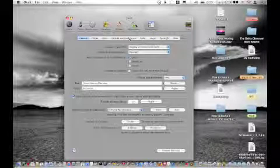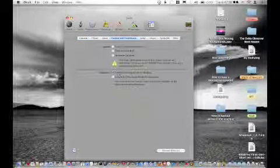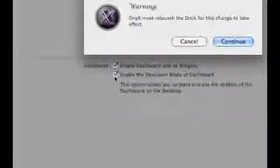You're going to go over to Expose and Dashboard over here. Enable the Developer Mode of Dashboard, enable this, and click Continue.